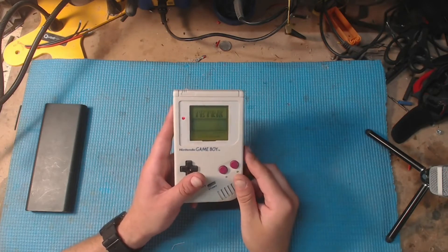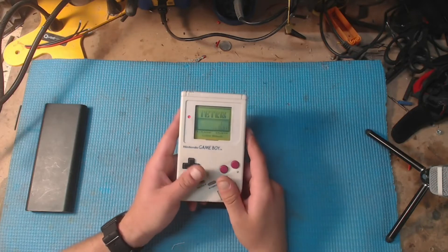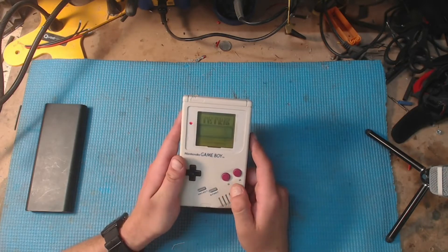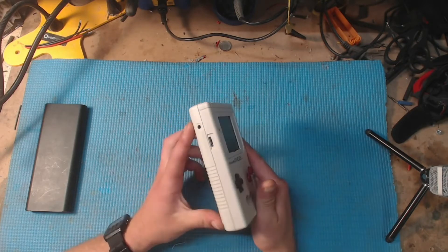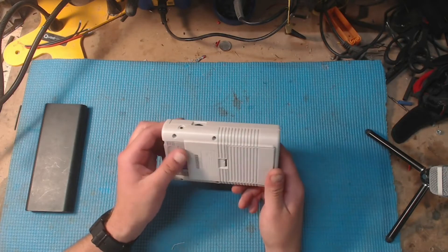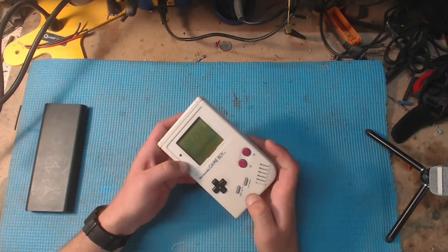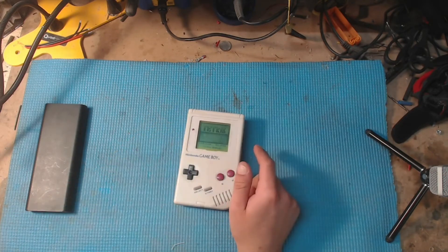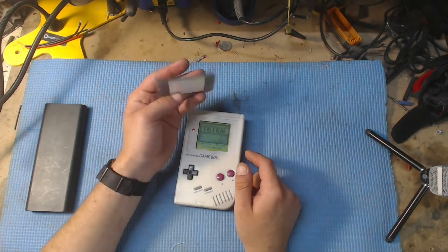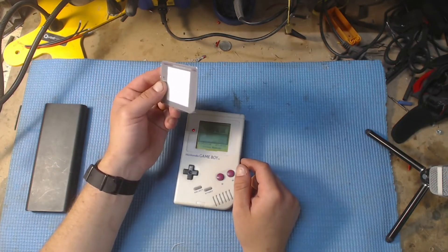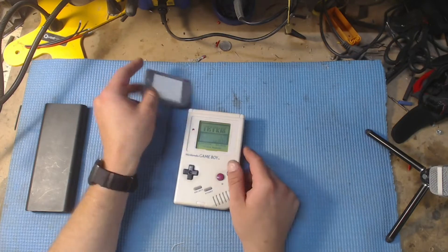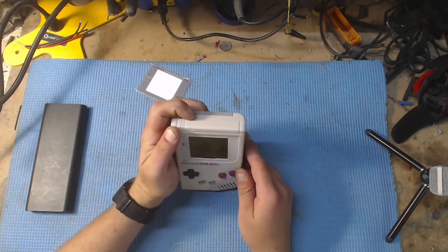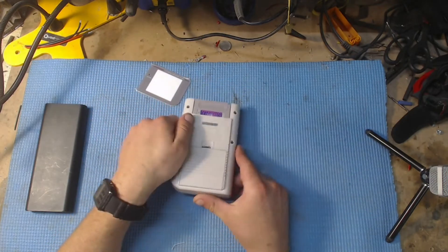I'm gonna be attempting a full restoration of this thing today, or at least a partial restoration. The plastic isn't even that discolored, but I do want to open it up, see what's inside, and I do want to replace the bezel plate. Let's crack into it.